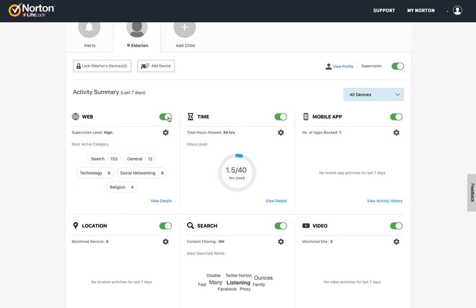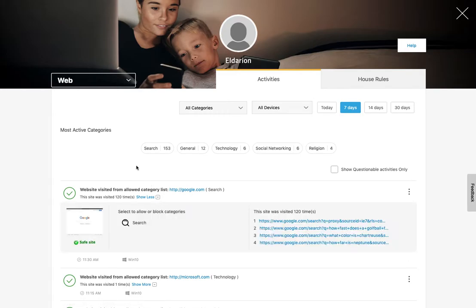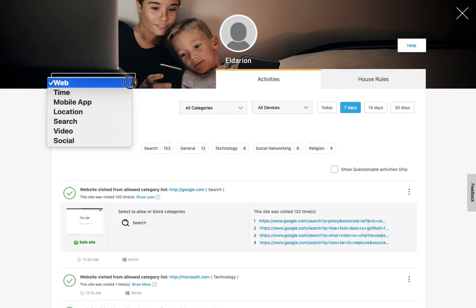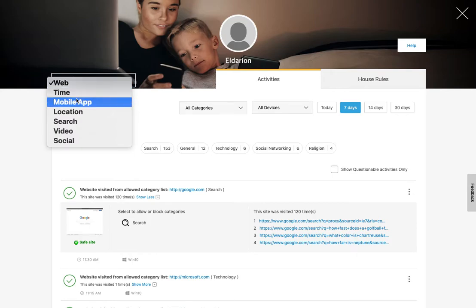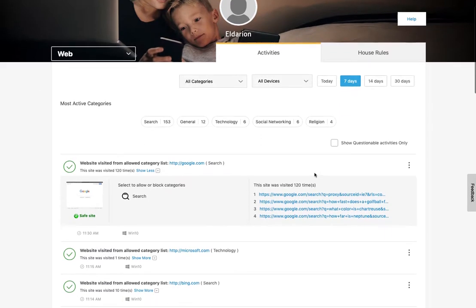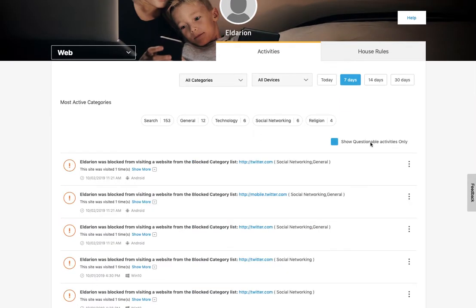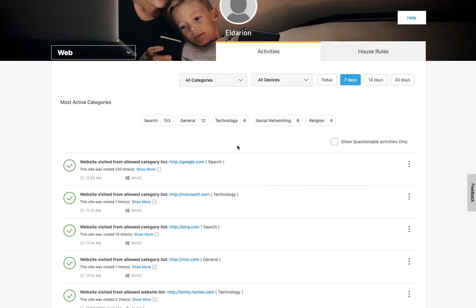So this toggle, you can turn each of these on and off with a click. And then you can also dive in and see the details. So if I click here, view details, then this is now showing me the web supervision. So I can jump back and forth here, which we'll see in a minute. So the most active categories we can see here, I can say I want to see only the questionable activities, things like websites that are blocked.